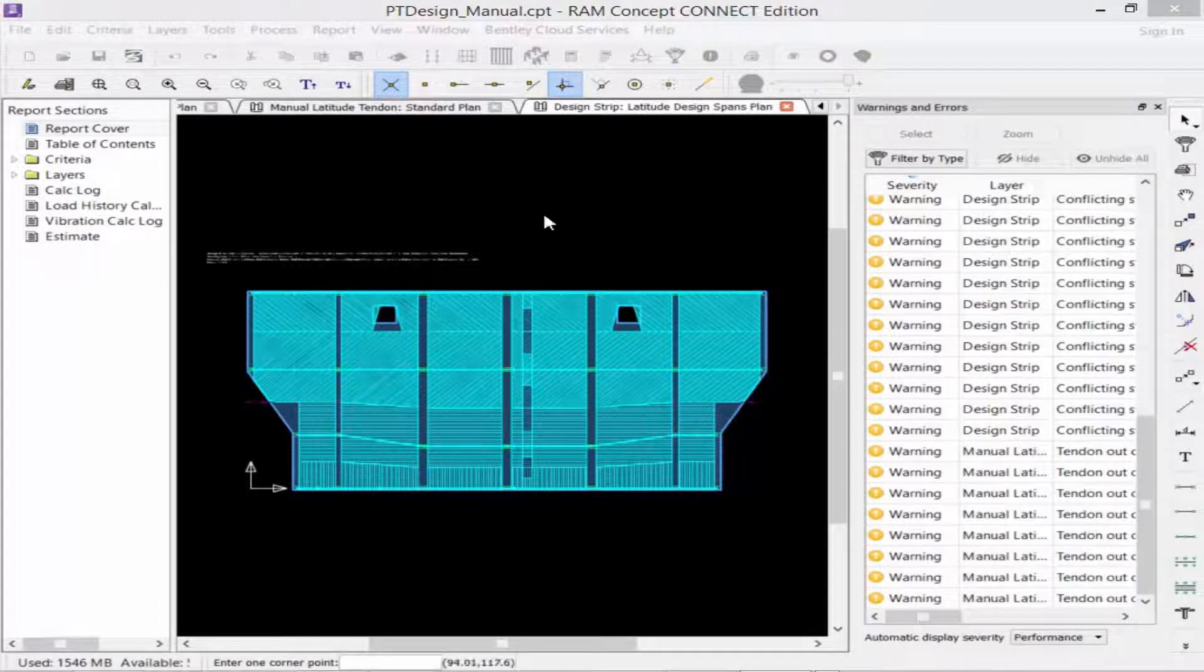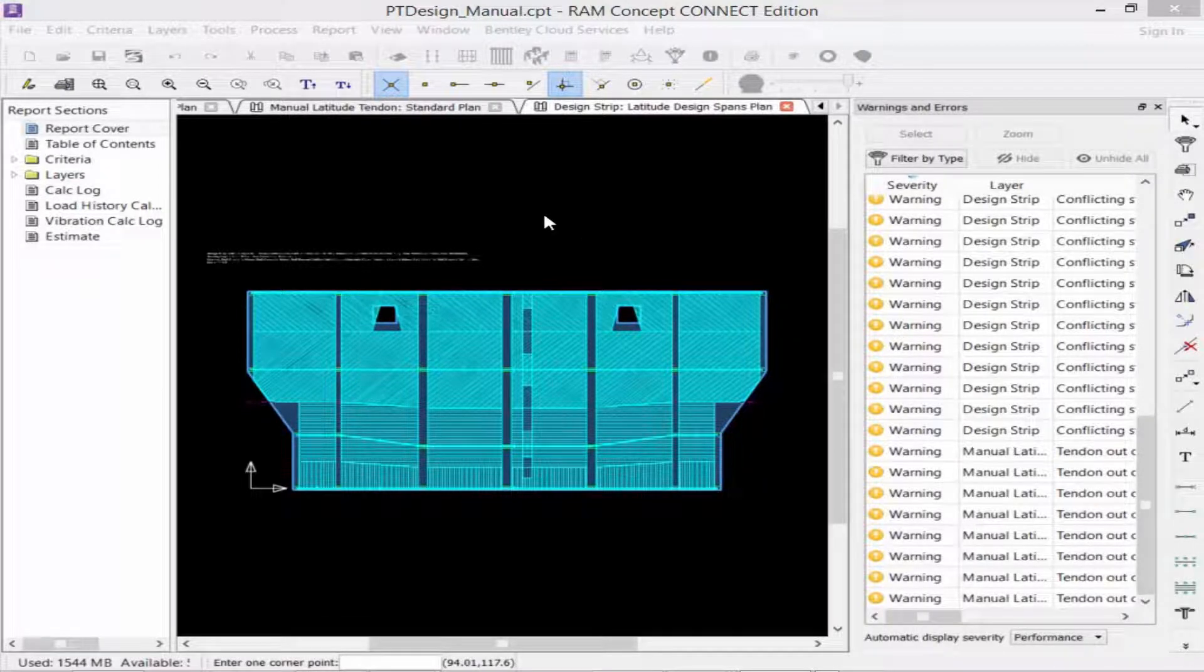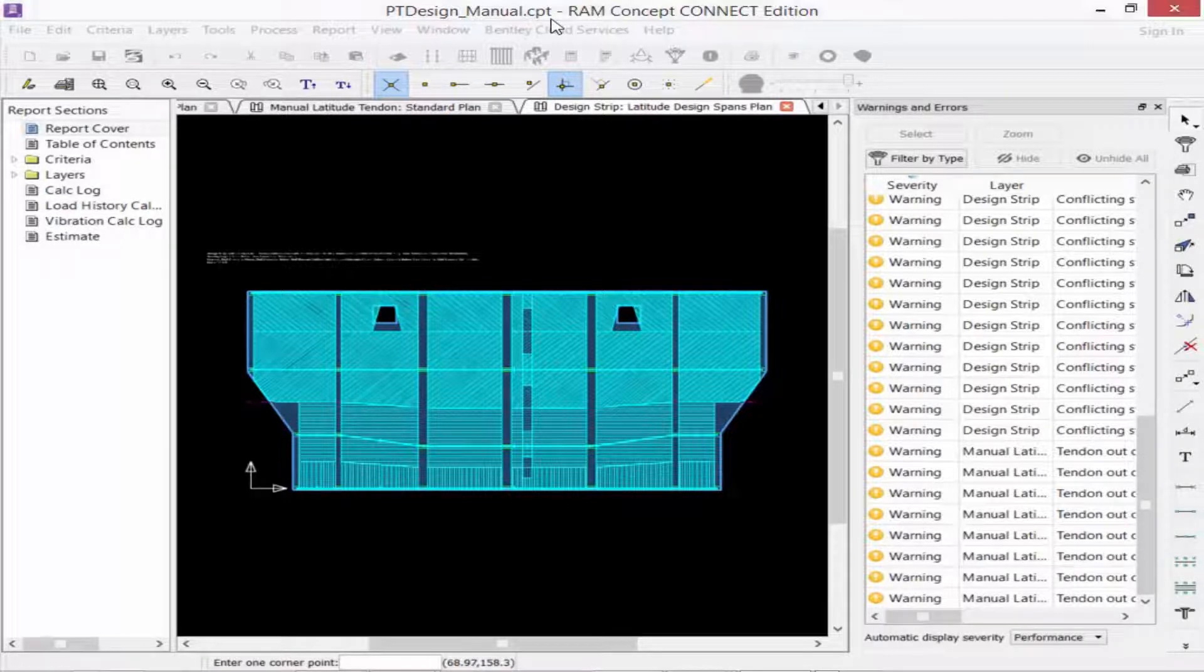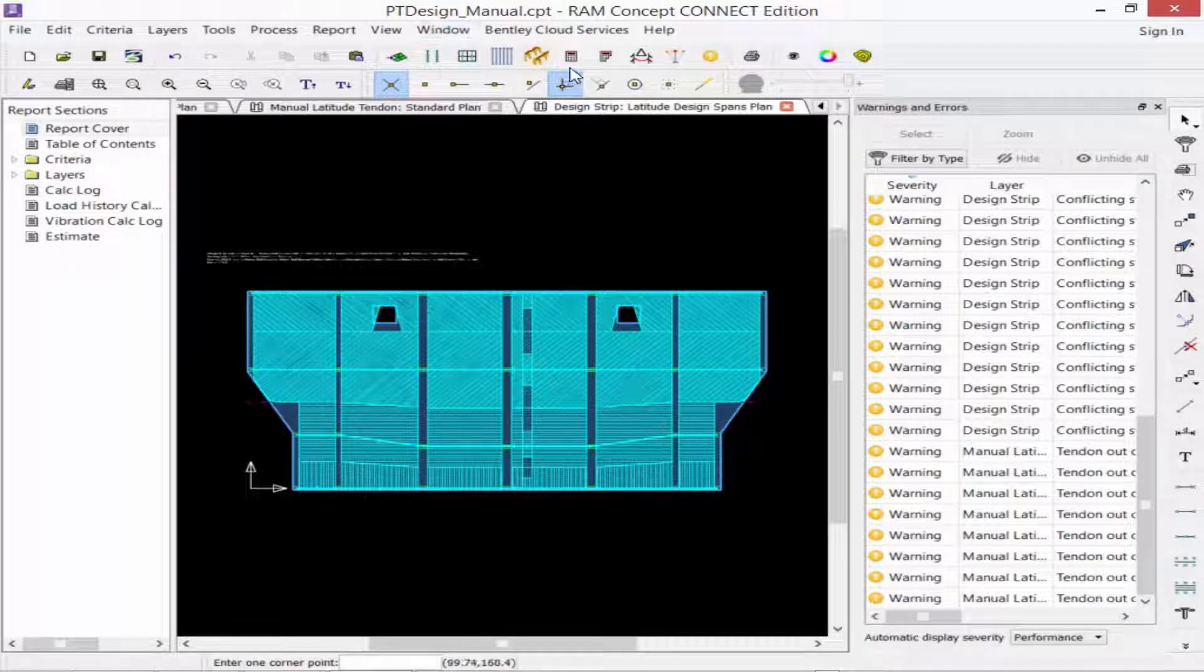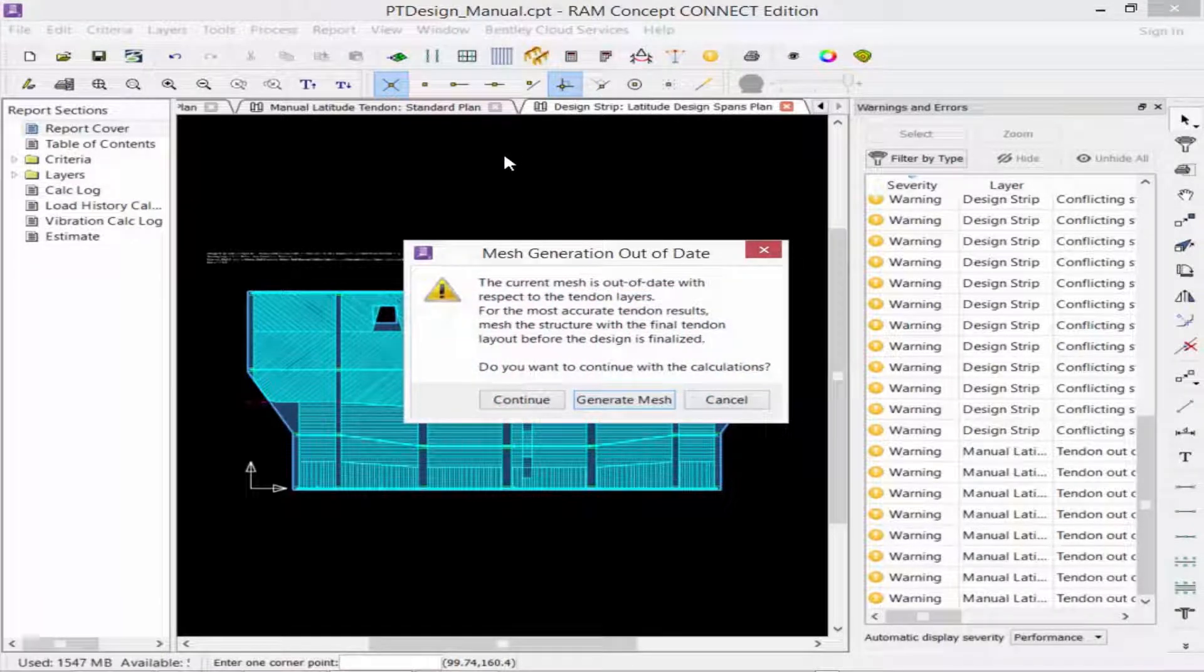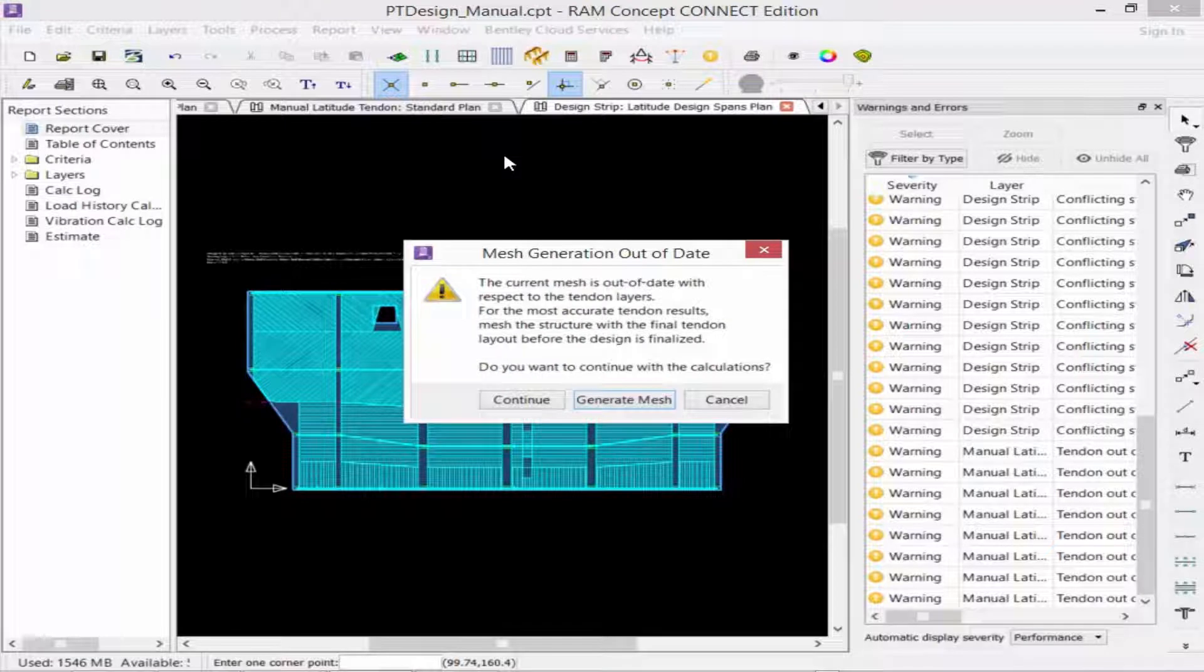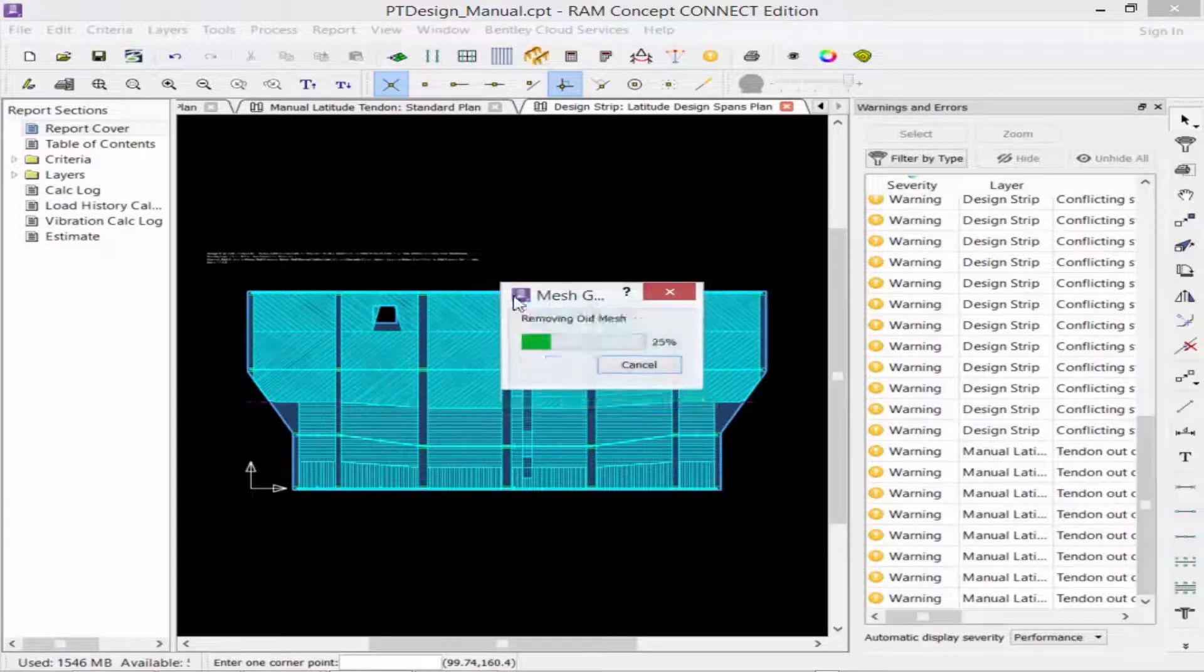After you make all the necessary changes to your tendon geometry, you're ready to re-perform the full calculation, where you'll have an opportunity to review the design warnings and to be sure that you've addressed all of the necessary concerns. Up in the standard toolbar, we'll now click on the Calc All icon to re-perform the calculation. Now, any time you make any significant changes to the geometry or loading of the model, RAM Concept will ask you to regenerate your finite element mesh.